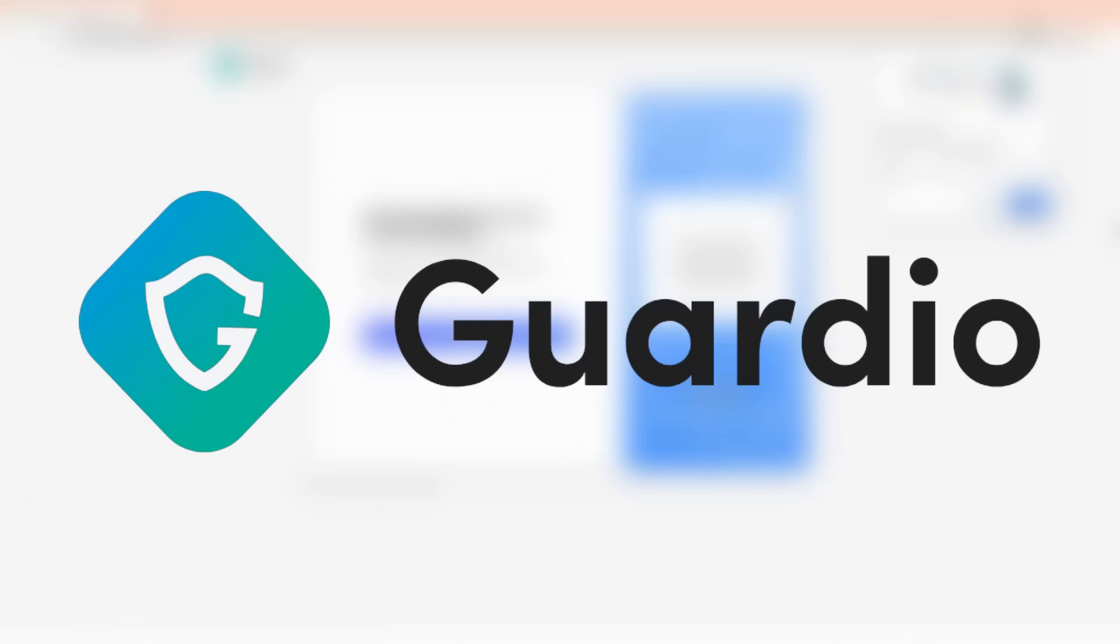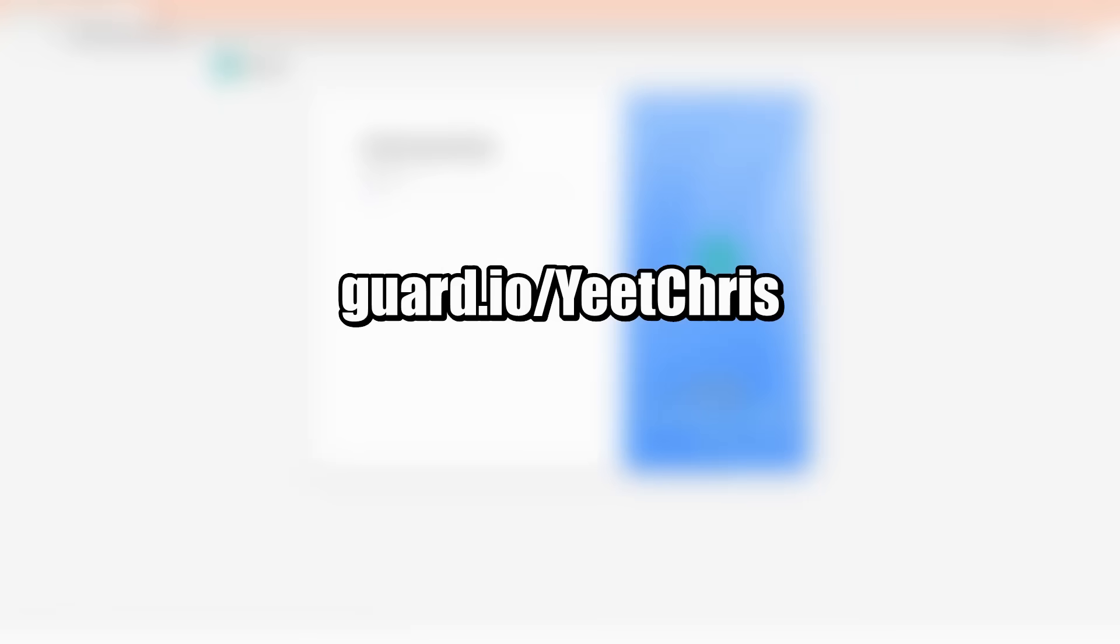The extension we're going to be looking at is called Guardio, and you can get it by clicking the first link in my description, guardio.io.